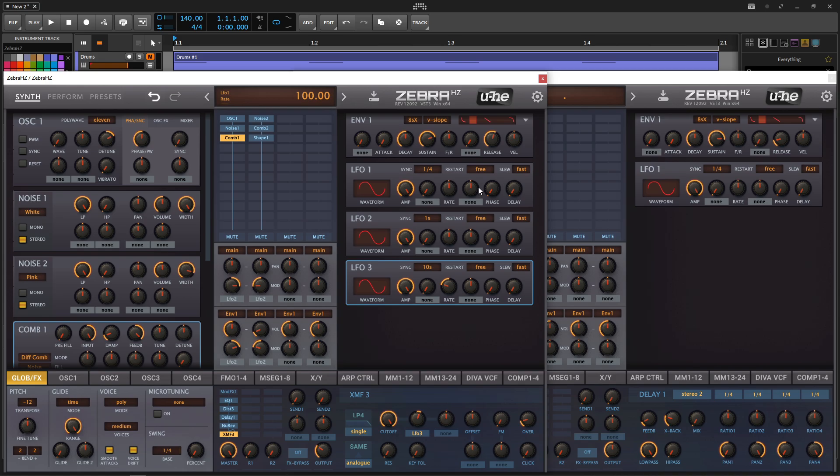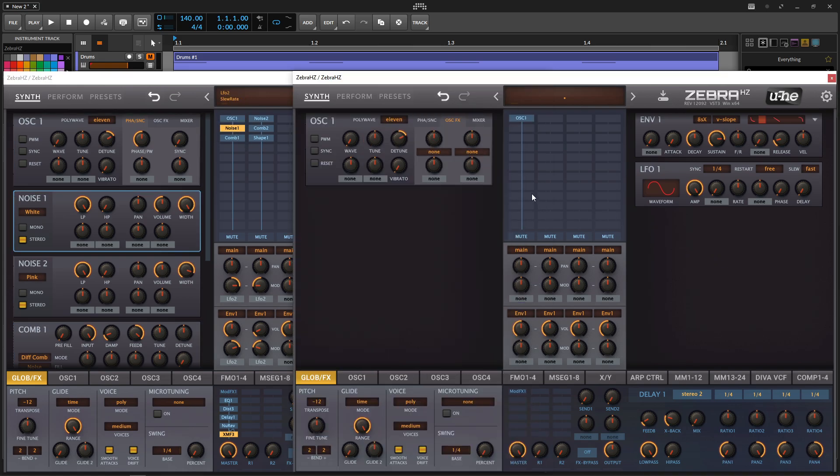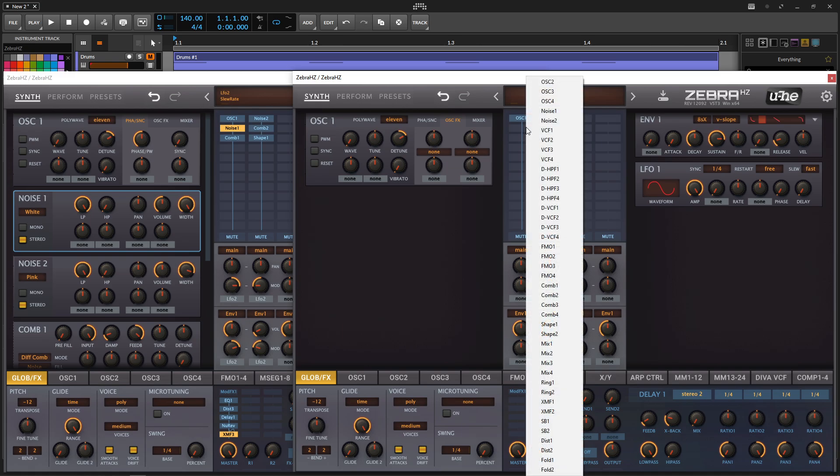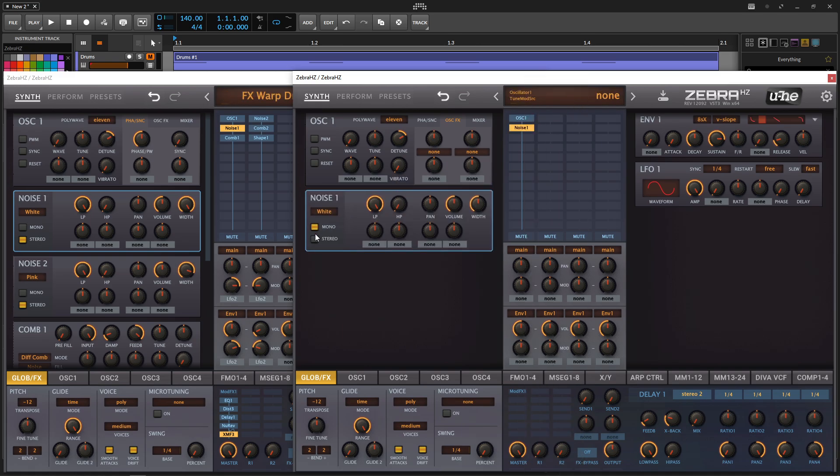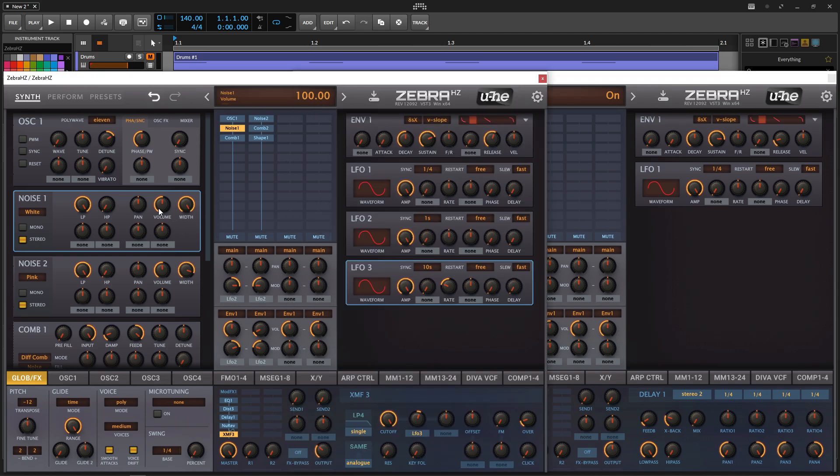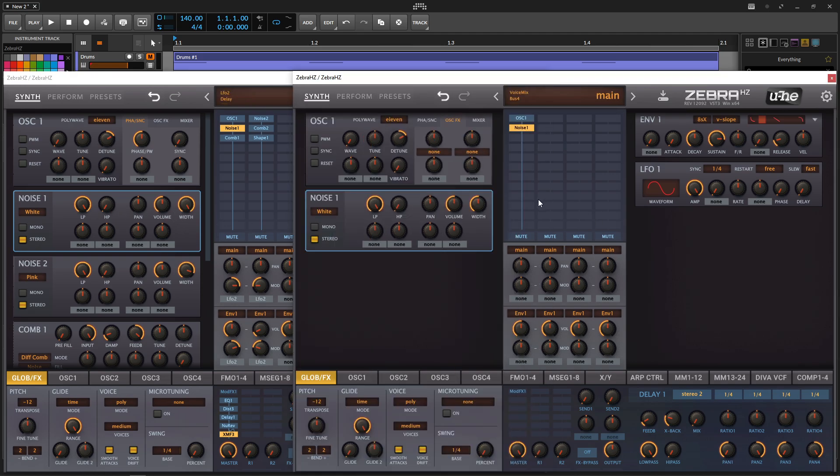So we have this first oscillator, and then we're going to add a noise. This one's going to be white noise in stereo. Let's click this guy, white noise, and then change this to stereo. I believe all this is still going to be default.